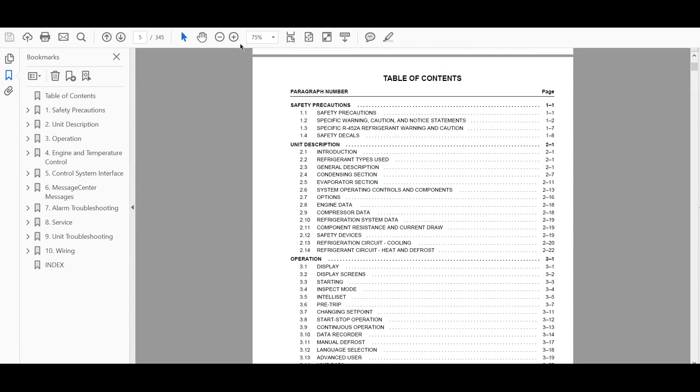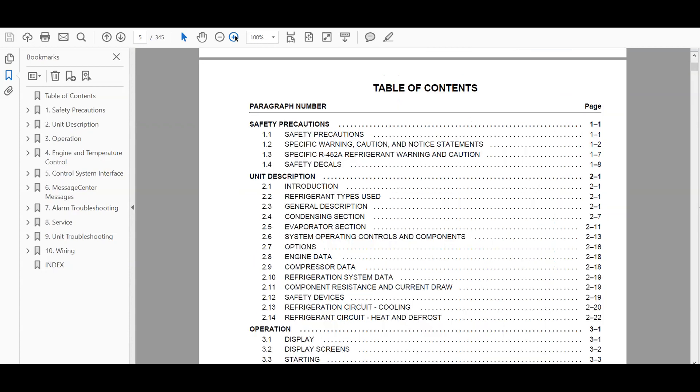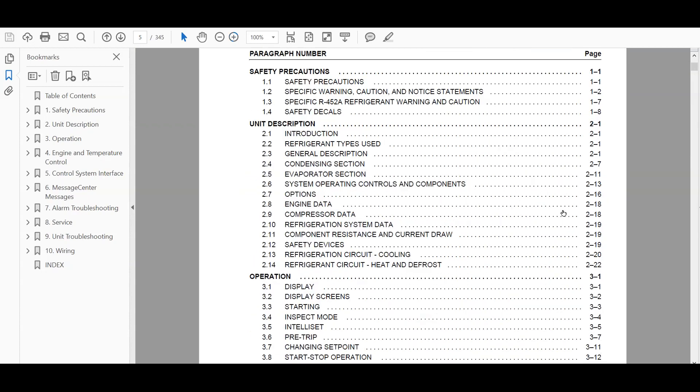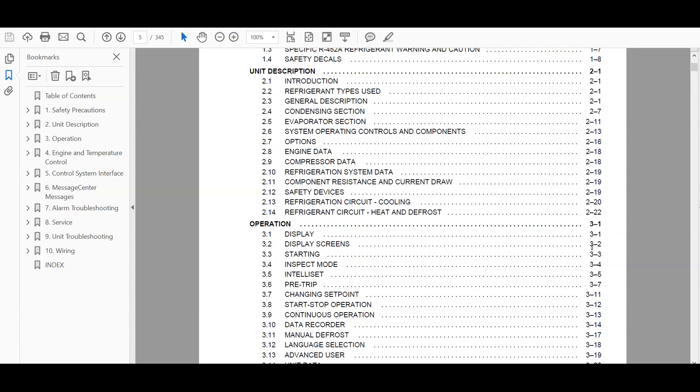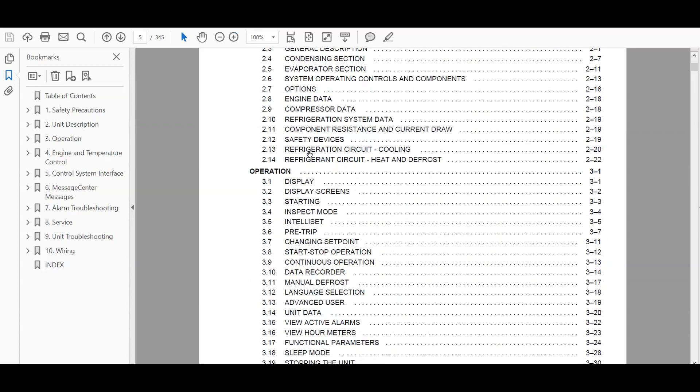It's a complete manual. Here's the table of contents. It's the full manual. There's 345 pages of this manual.